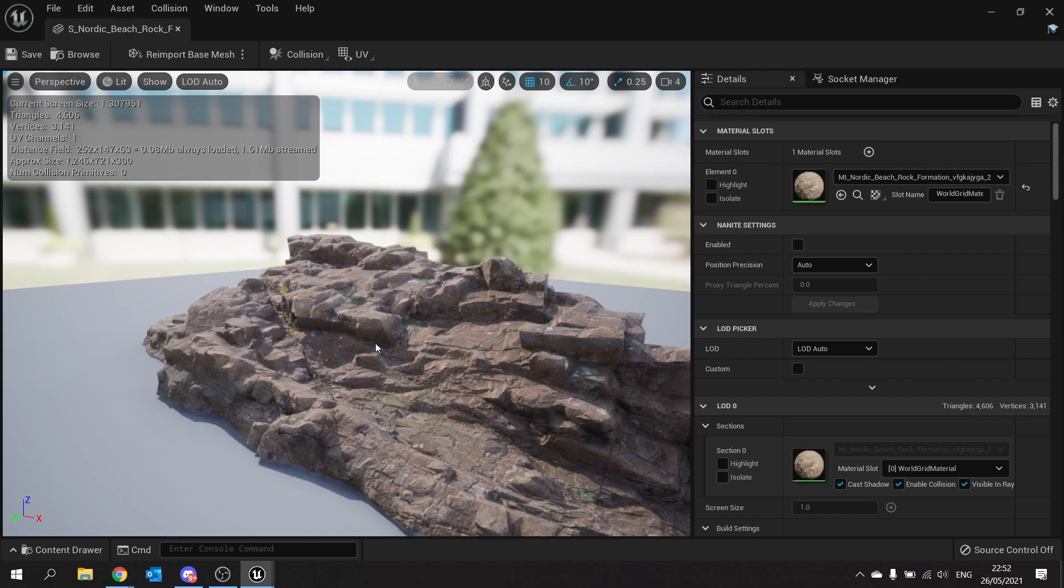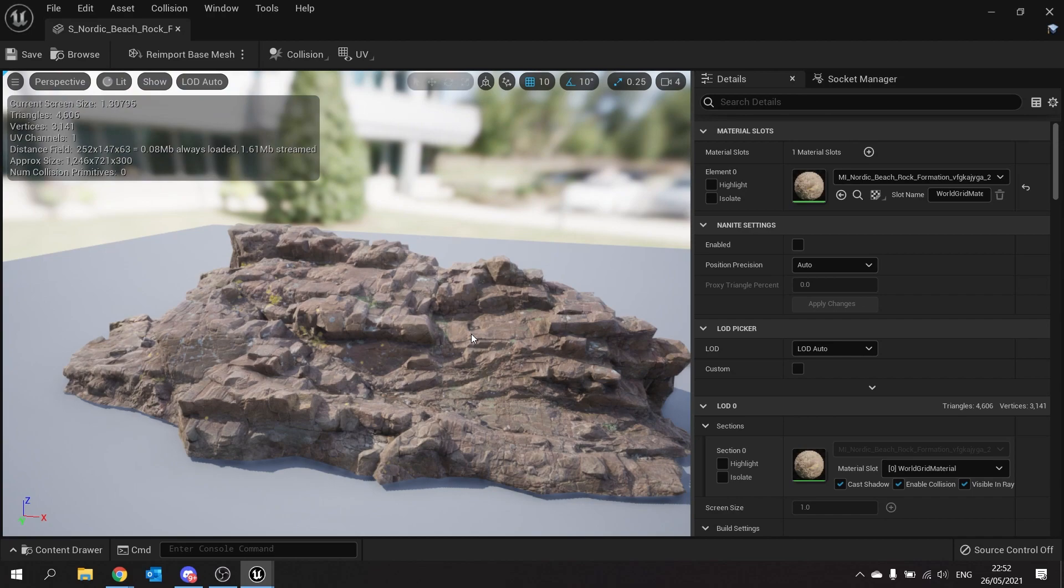Now in this case this is not a great example because it's a quite relatively low poly mesh but nonetheless we're going to enable it and we'll show you that process.